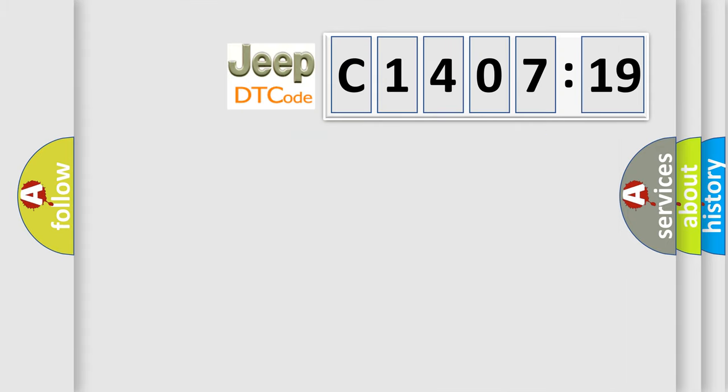So, what does the diagnostic trouble code C140719 interpret specifically for Jeep car manufacturers? The basic definition is idle speed above or below limits.